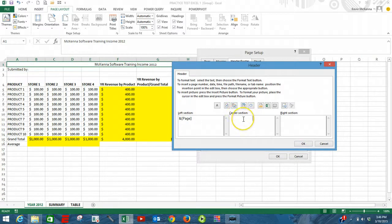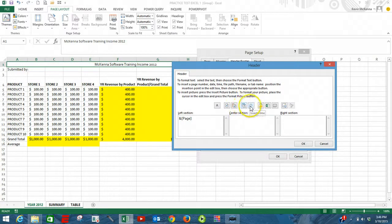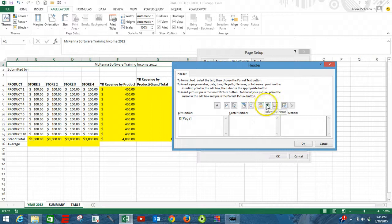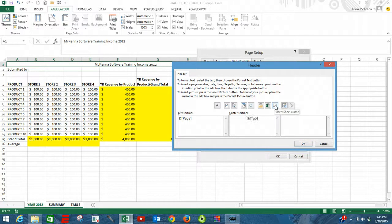Go into the center header. Next, we want to show our sheet name. Our sheet name is coming over here to the right. Insert sheet name. Left-click. Click OK.